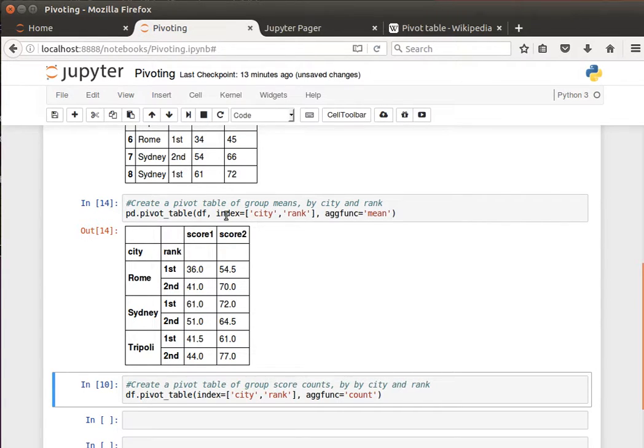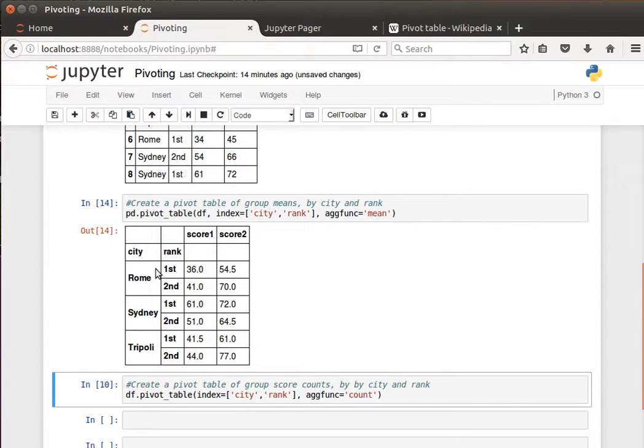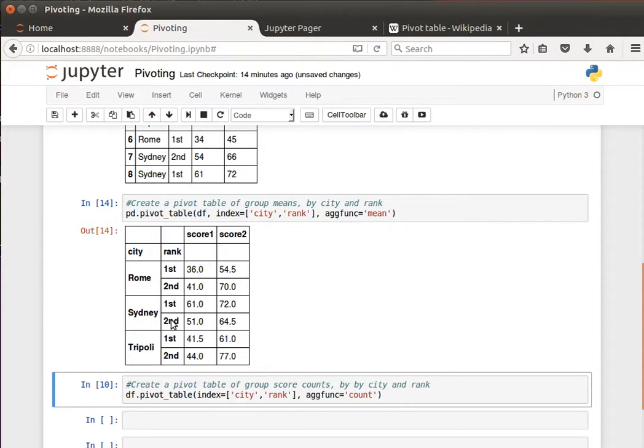There you go. Now we have the two indexes that we mentioned here, use city and rank. So this is a hierarchical index. City Rome, and then the first index, the second index is rank: Rome first, Rome second, Sydney first, Sydney second, triple E first, triple E second.